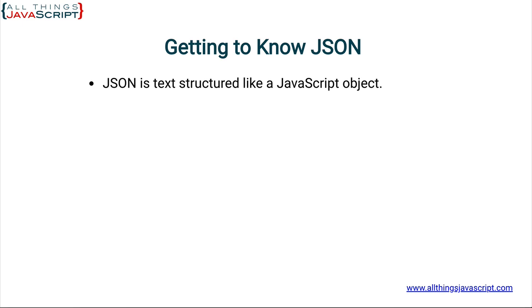First off, JSON is simply text. It's text that is structured like a JavaScript object. That's an important concept to remember that it is text. Because it's text, we're able to exchange it with different service providers.